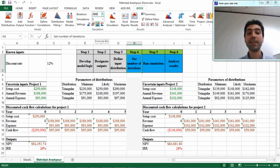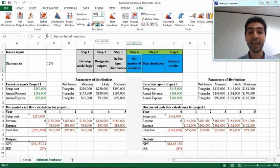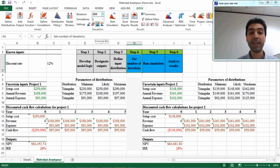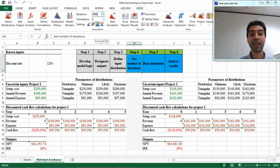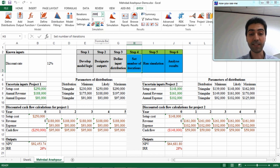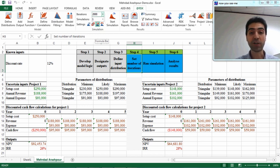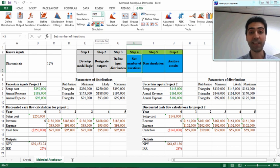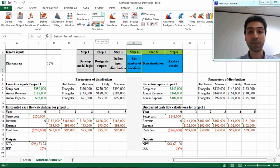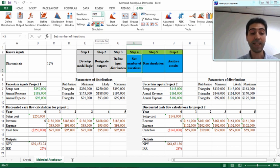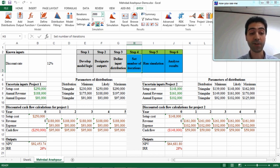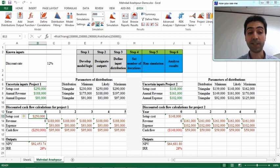Another important setting in @Risk for simulation is the static or random calculation of values. As you will see in this screen, all the values are the most likely values that we entered when we developed the model logic. But for example, have a look at this setup cost. It is two hundred fifty thousand dollars, which is the static value or the most likely value. This is deterministic and not a result of simulation.